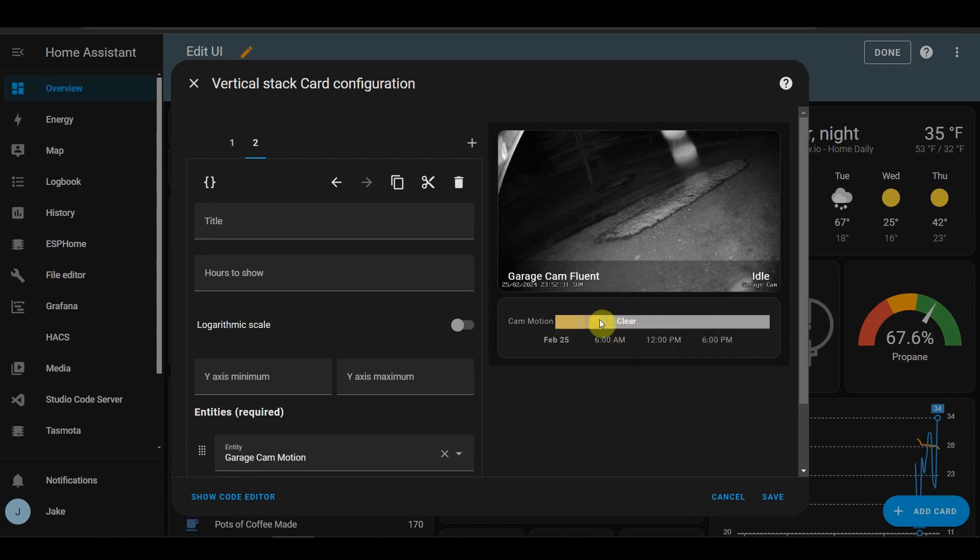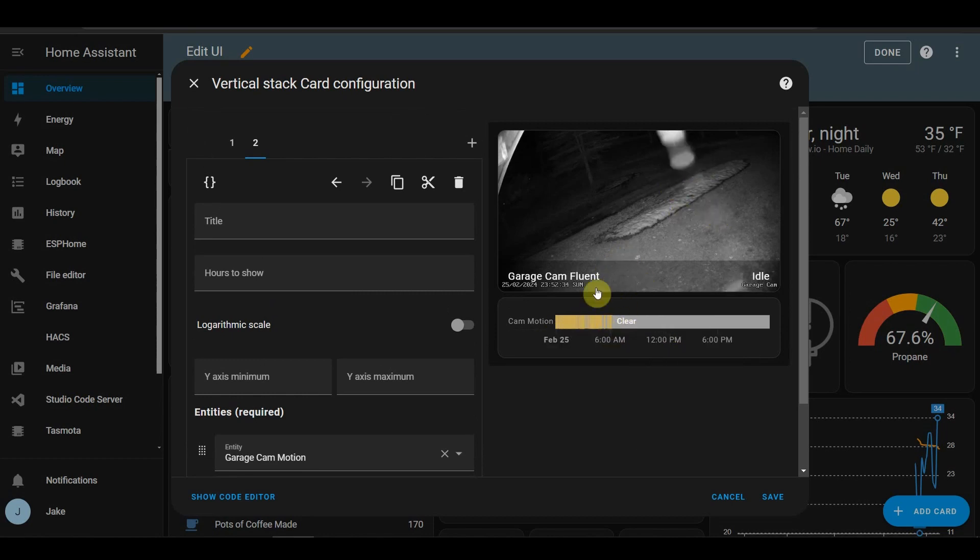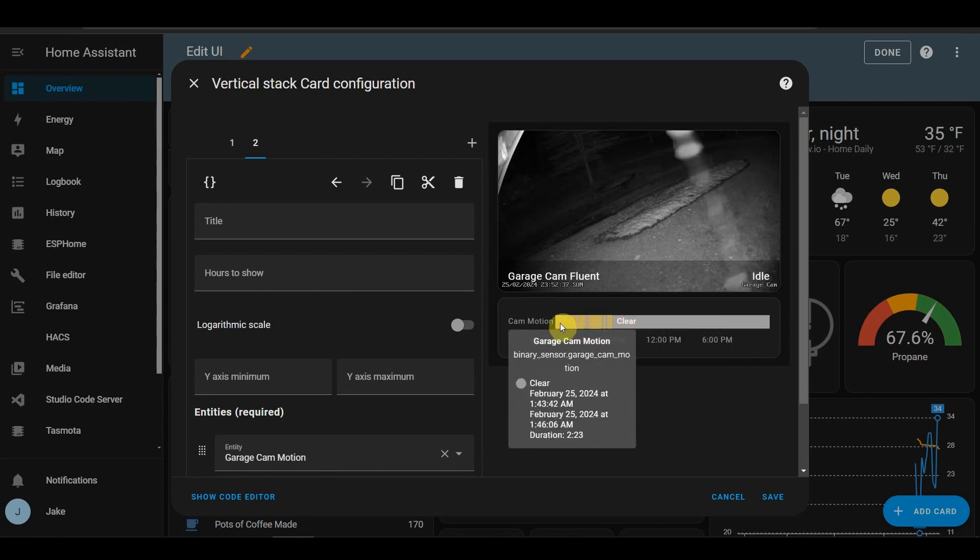So, as you can see, this spiderweb was setting it off like crazy earlier.